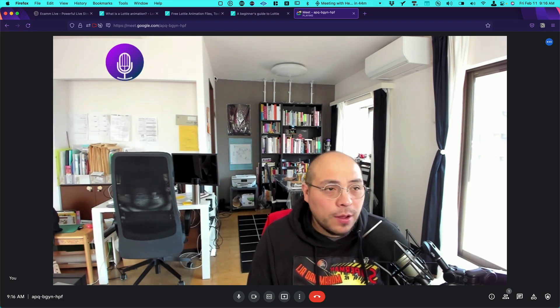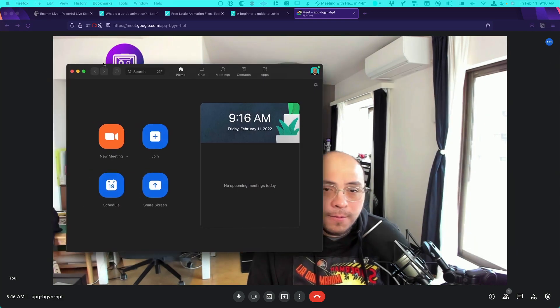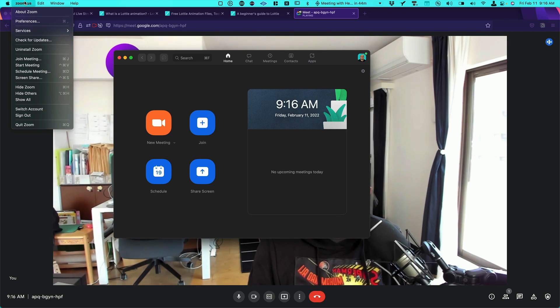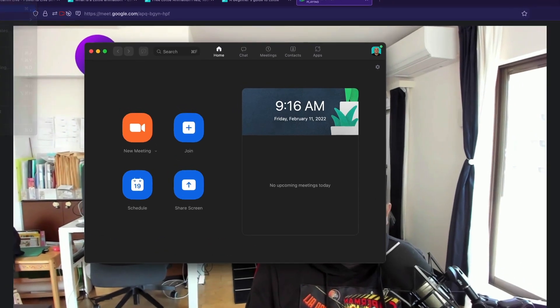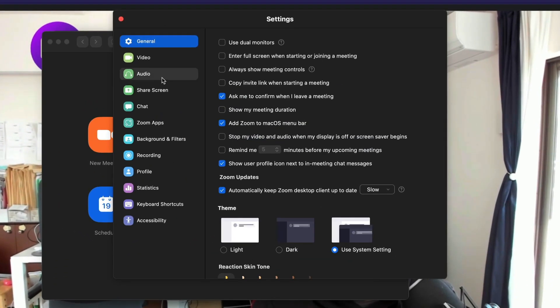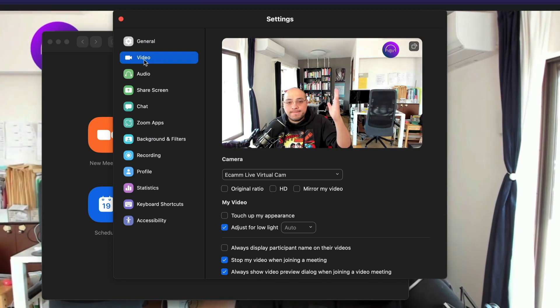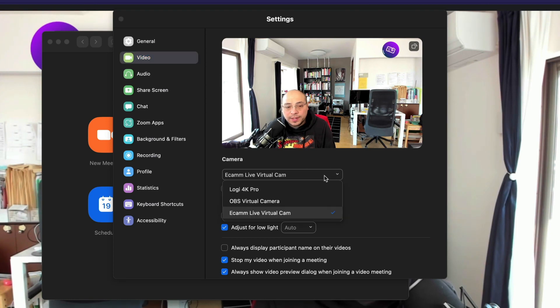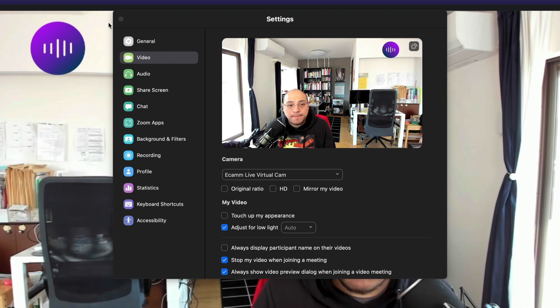And what about Zoom? So I have Zoom here. And the only thing you need to do if we want to test, we just can go to preferences and let's go to video. There you go. We have our animation. Just make sure that you are selecting Ecamm Live Virtual Cam.